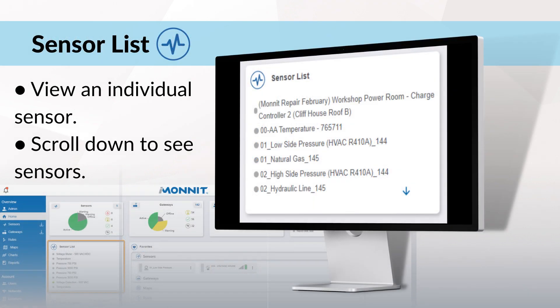Sensor list. Here you can review a listing of each sensor by unique name and status. To view an individual sensor, select the sensor — this will take you to the sensor history sensor reading section. If no sensors have been added, you'll see 'add devices' in the box. Current users' sensor list will auto-populate. Scroll down to see all your sensors. From here, you can also add the sensor to your favorites card by clicking the heart.